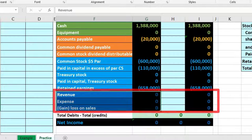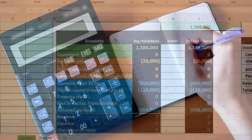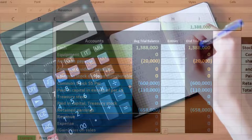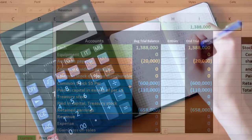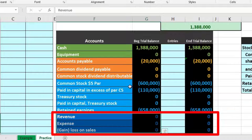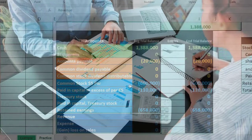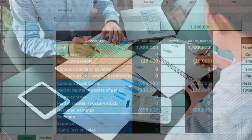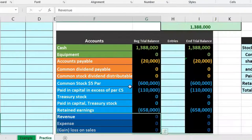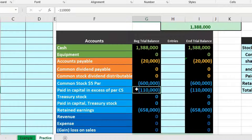We currently have nothing in revenue or expenses as we start this problem. This is a simplified worksheet, but it gives us an idea of the balancing mechanism and a good idea of the types of accounts affected. We always want to think about what is affected — assets, liabilities, equity, net income — are temporary or just permanent accounts affected whenever we go through this process.